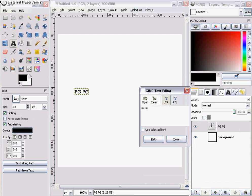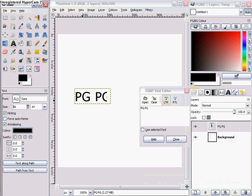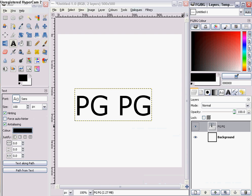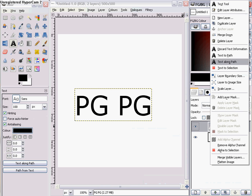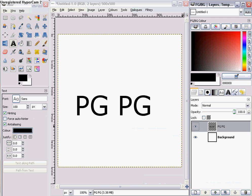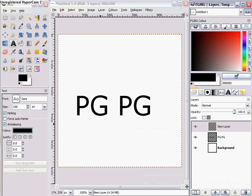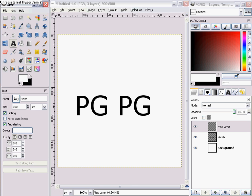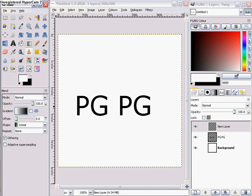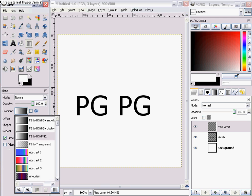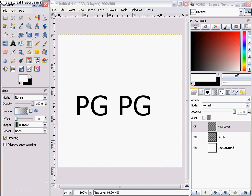I'm going to make that a little bigger so you can see a bit better. So I have your text. You can do a layer image size, and you want to create a new transparent layer. You want to get a white gradient tool, and you want to set it to bilinear, and set the gradient to FG transparent.